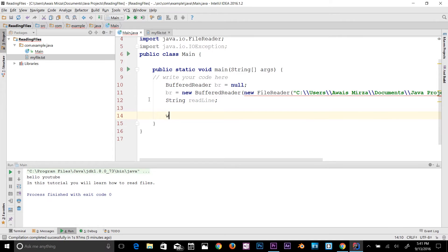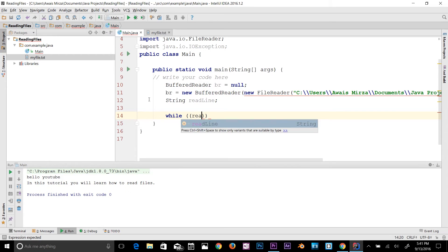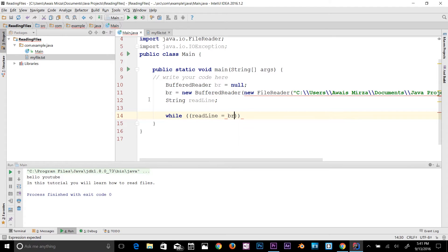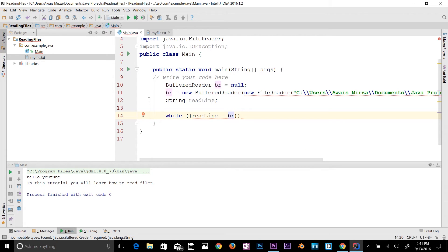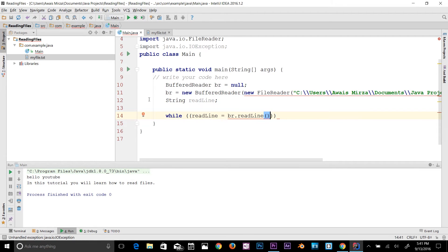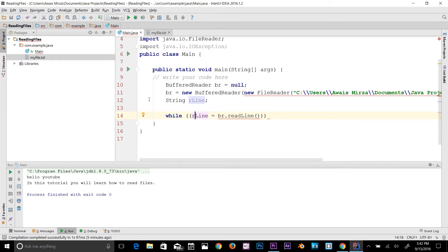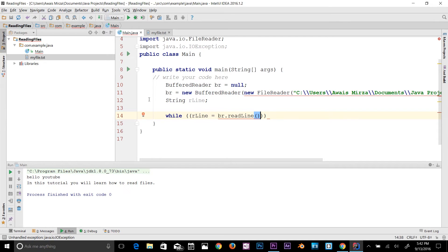We have that String variable. Now we need to use a while loop. So while, and then here I will add another parenthesis and I will say readLine equals, and I will use that br object now which is reading a file for us, dot readLine, which is a method which reads stuff for us. I think it's getting a bit confusing, so why not we change our line to make it easy for you guys. It should be fine now.